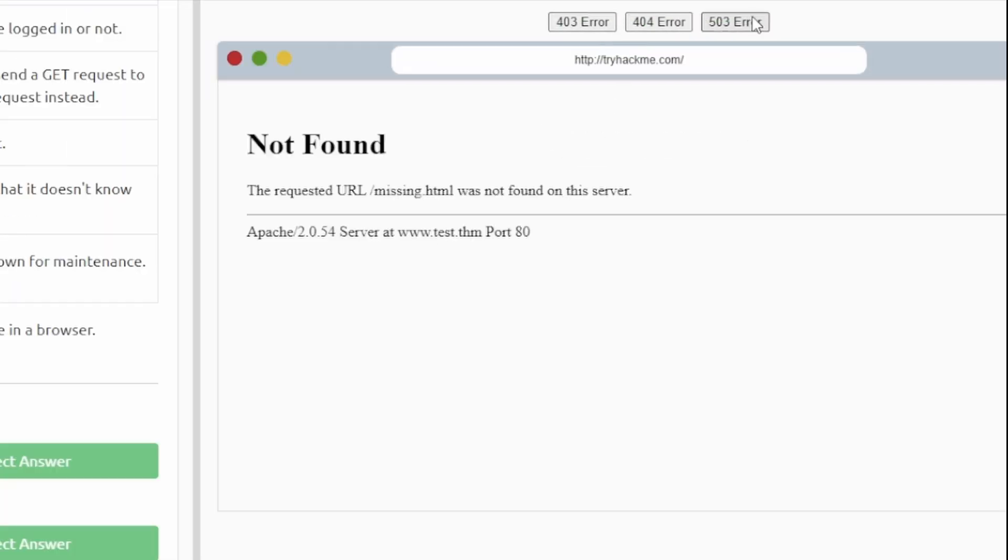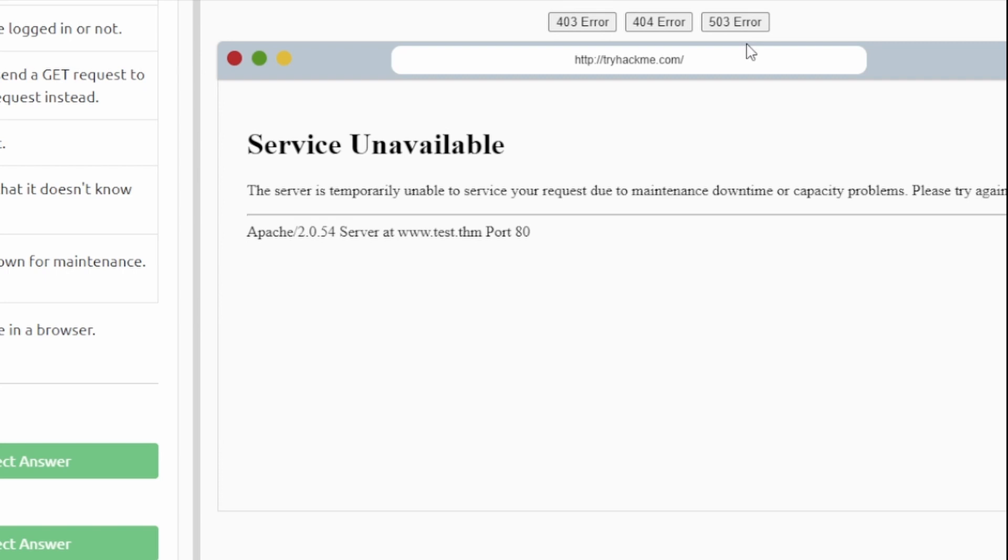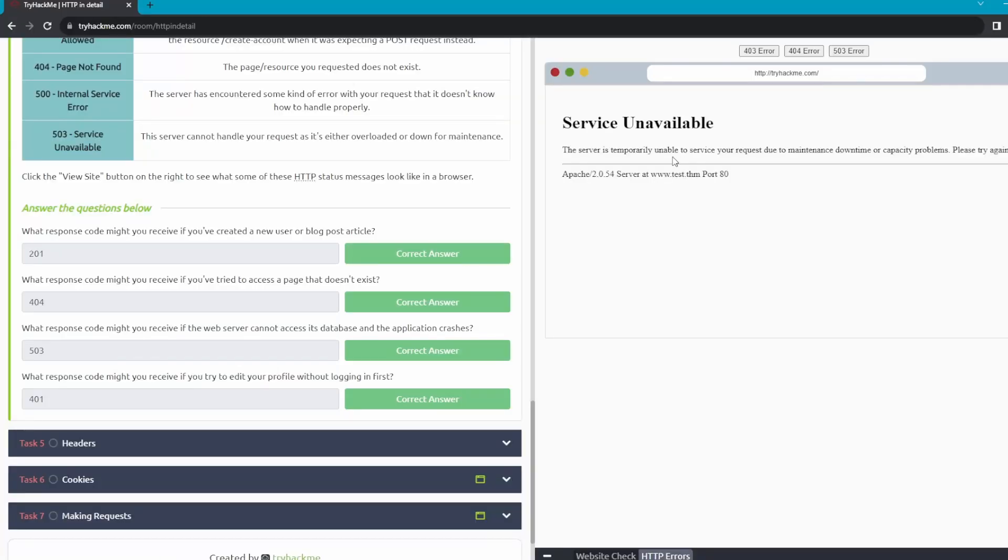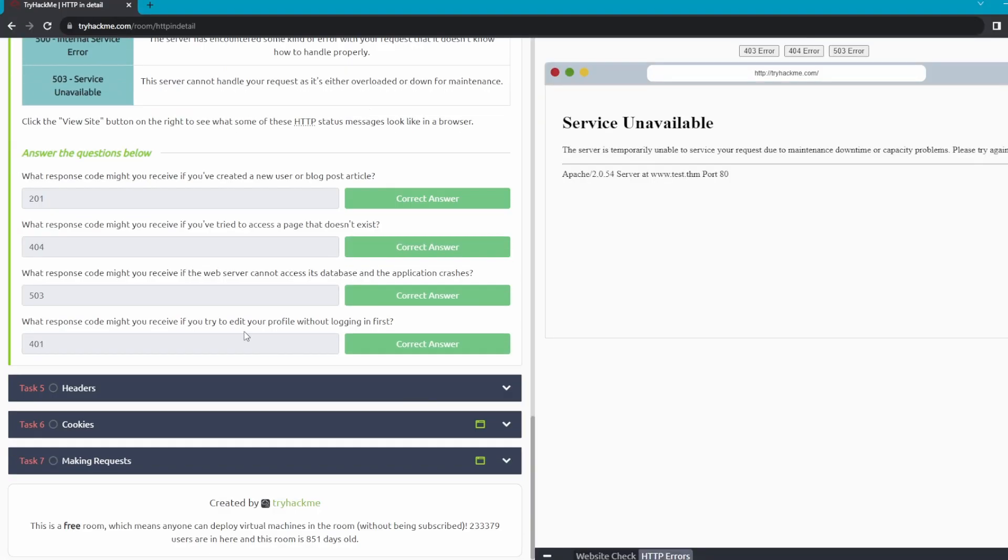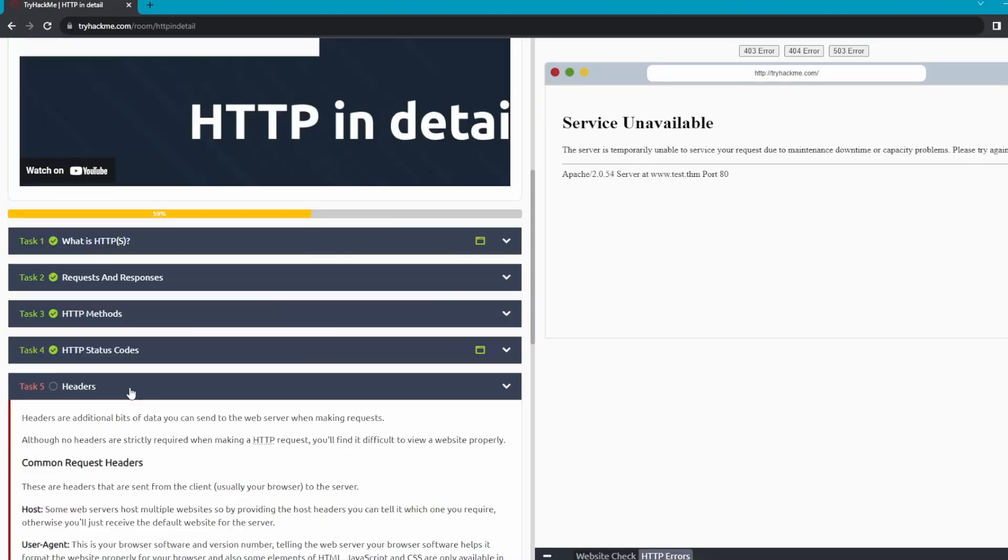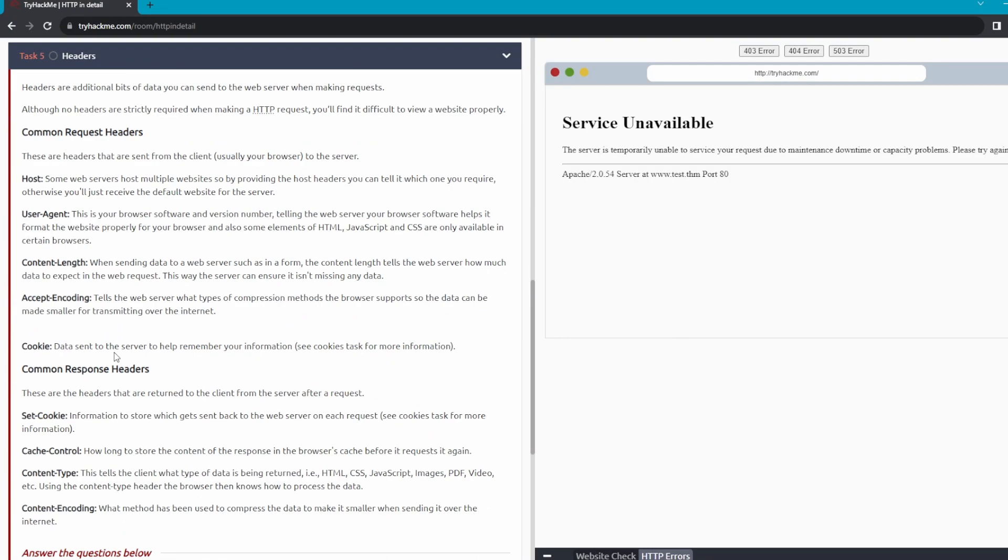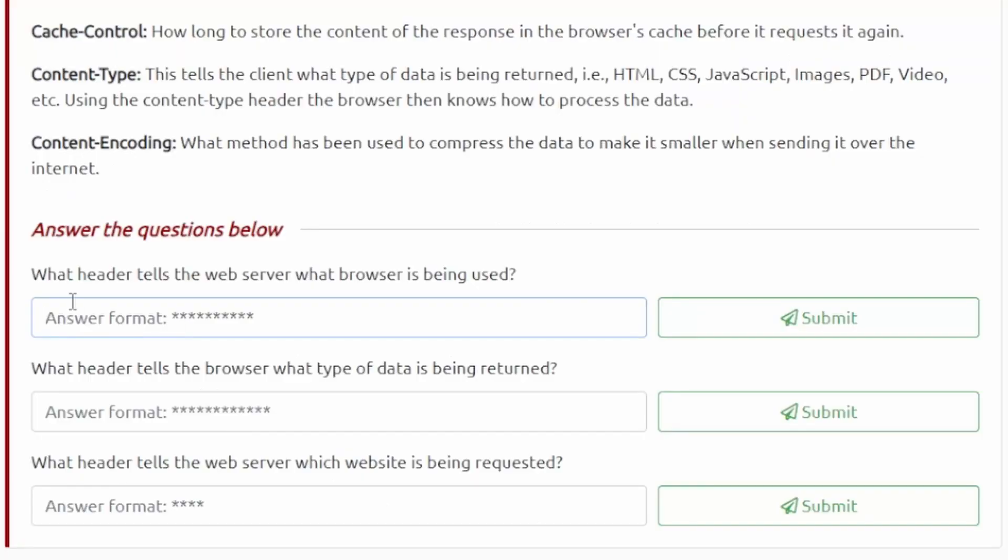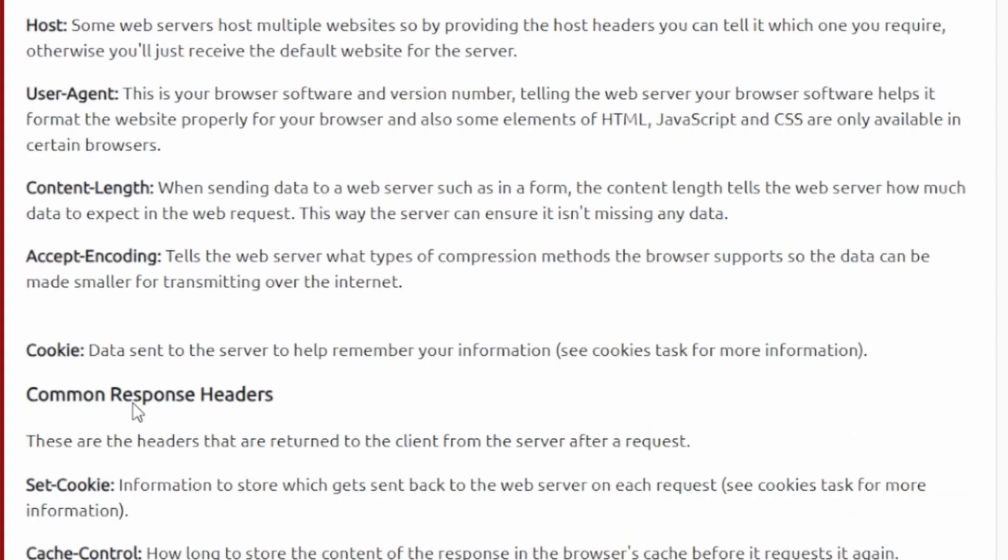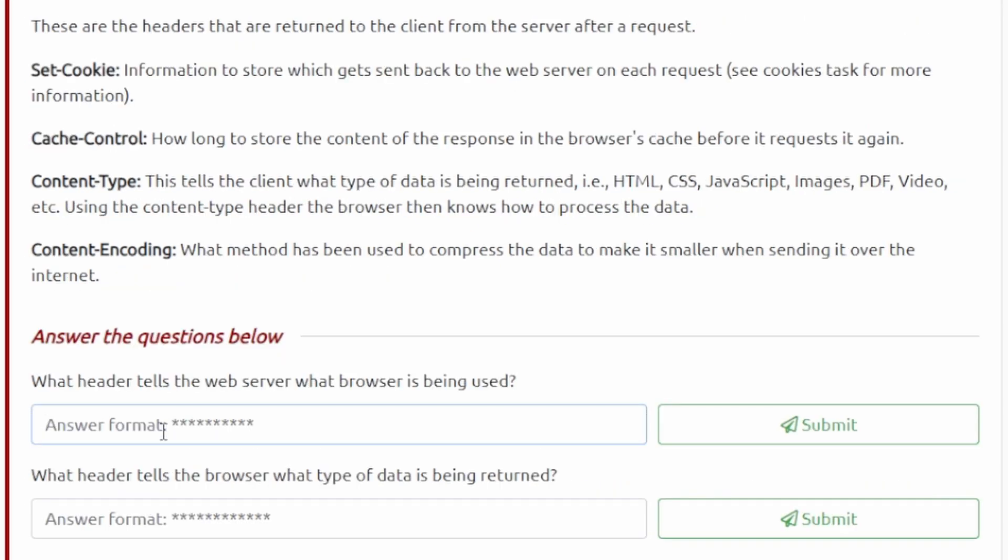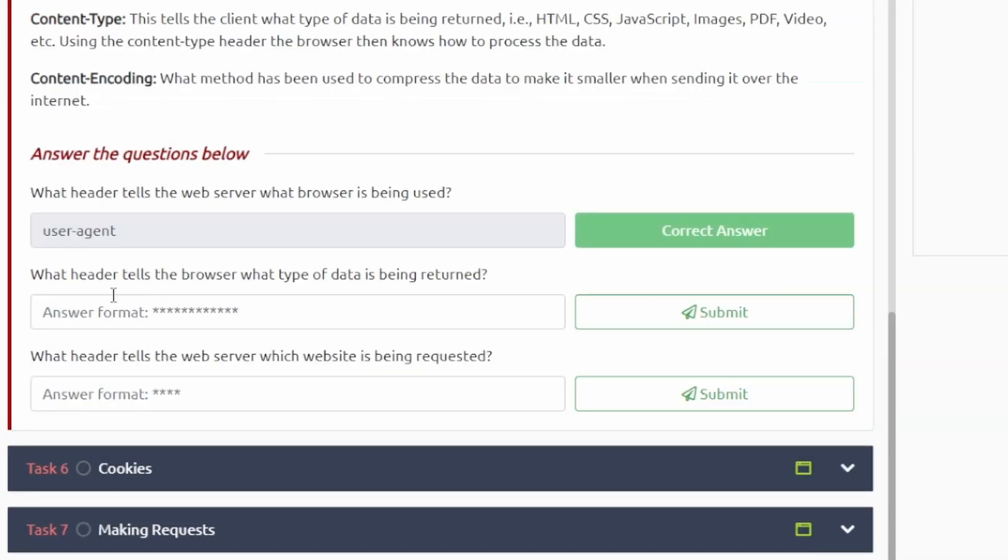You don't have to do anything with the website over here, although I guess it just gives you some examples if you want to play around with, but other than that we're going to move to task number five and that's going to be headers here. So the first question here: what header tells the web server what browser is being used? That one should be the user-agent right here, the user-agent. That one's correct. What header tells the browser what type of data is being returned? So that should be content-type right here.